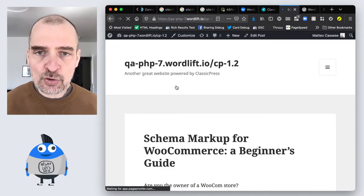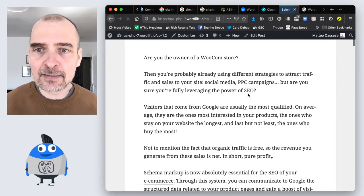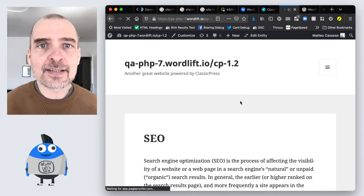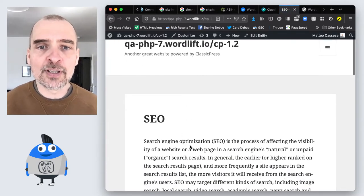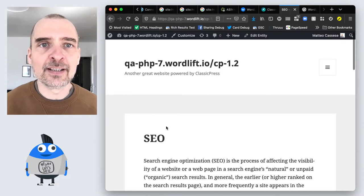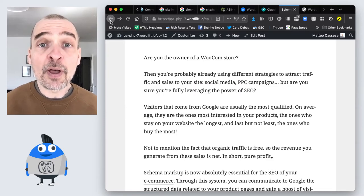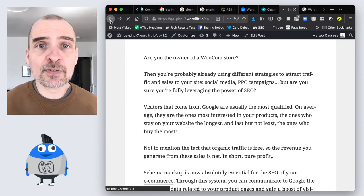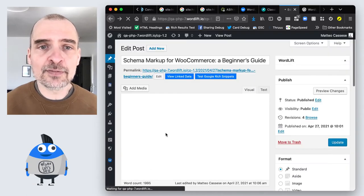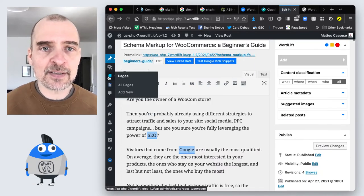So for instance SEO links to the vocabulary entry for SEO that has been created automatically. So this is possible, all of the functionalities from WordLift are implemented in ClassicPress.